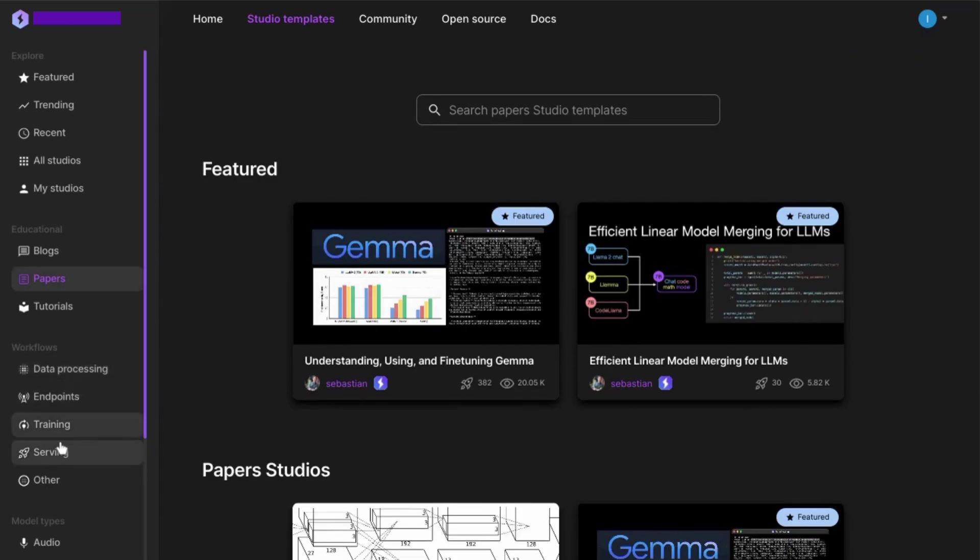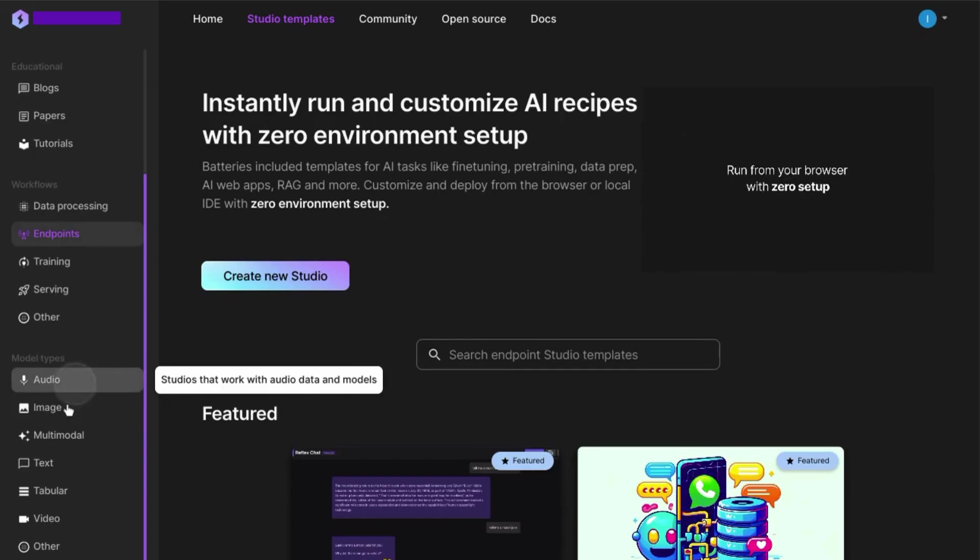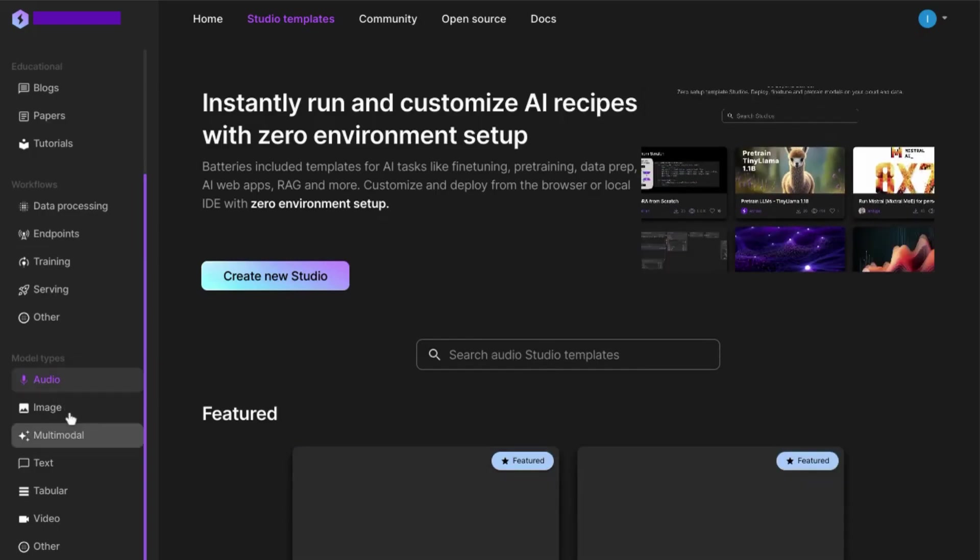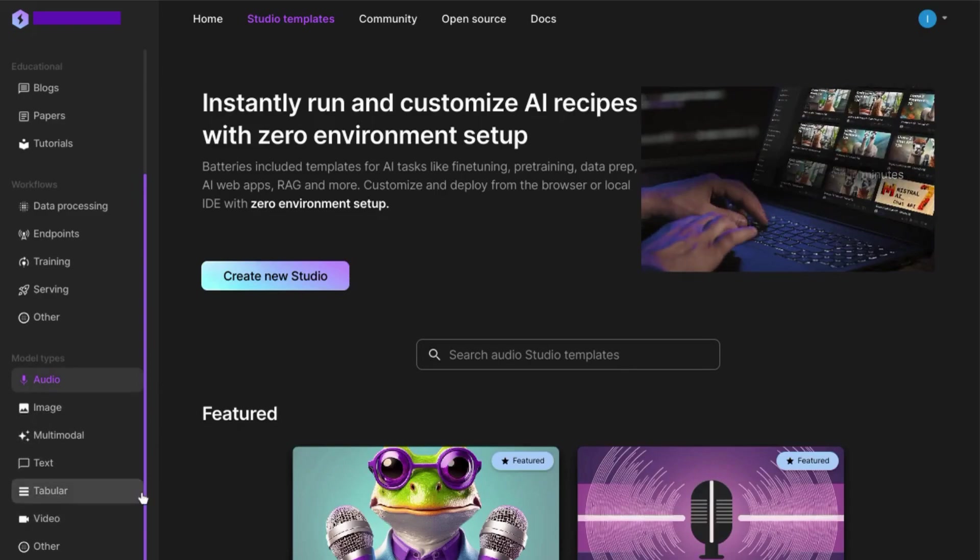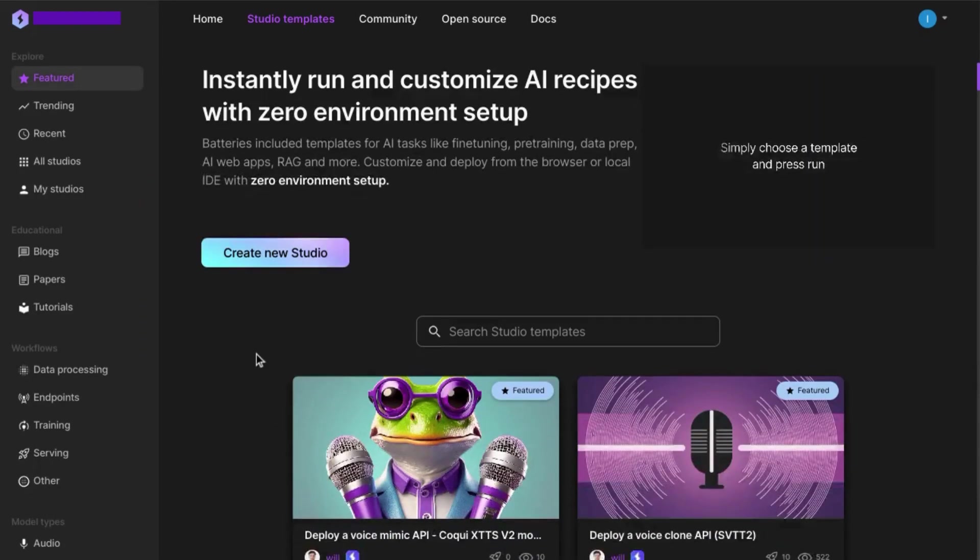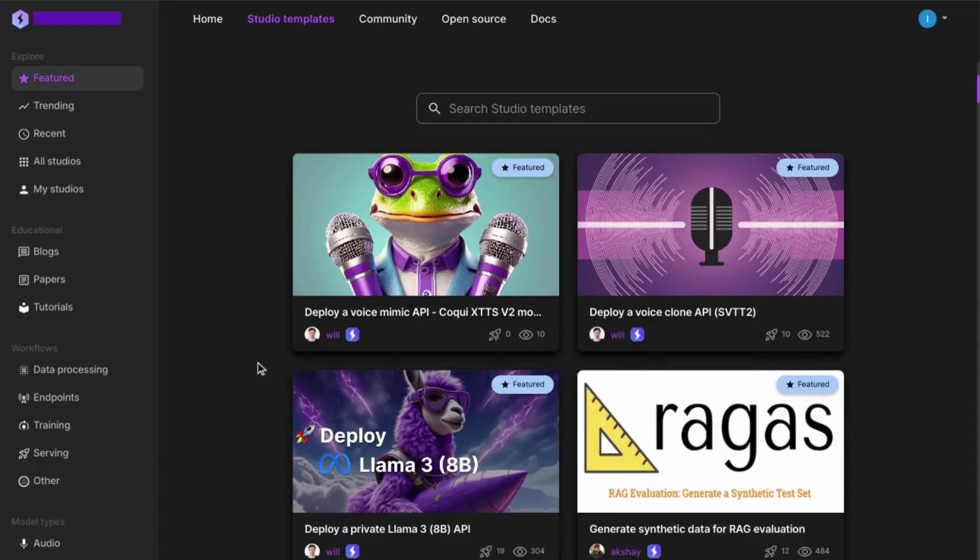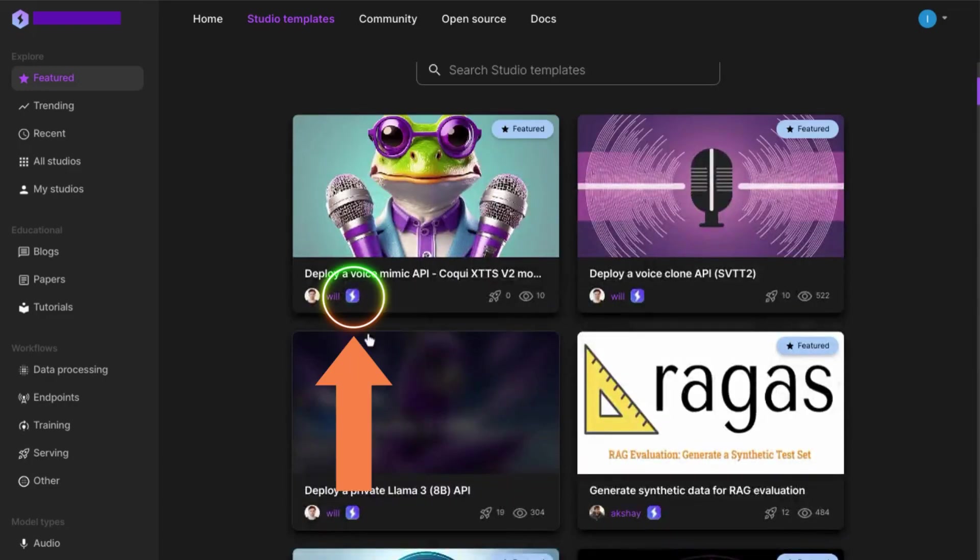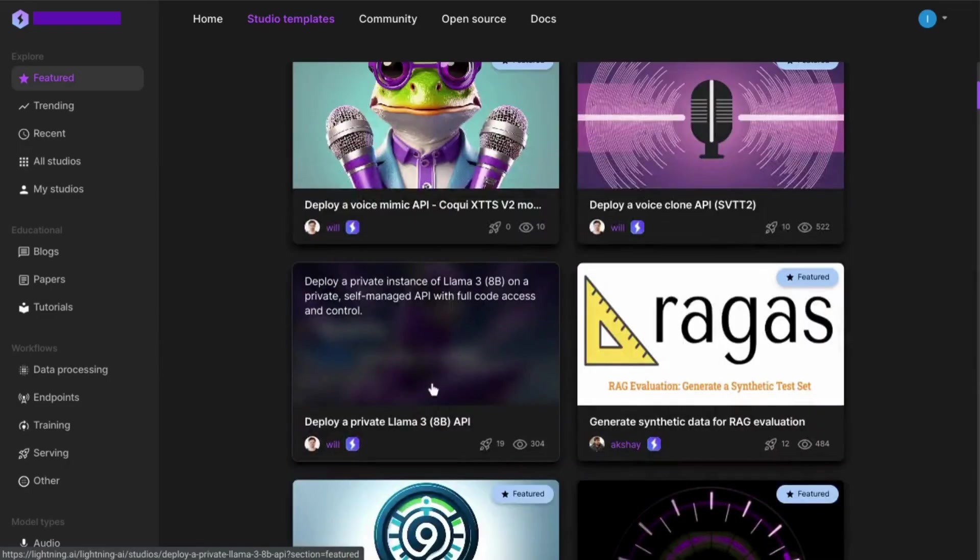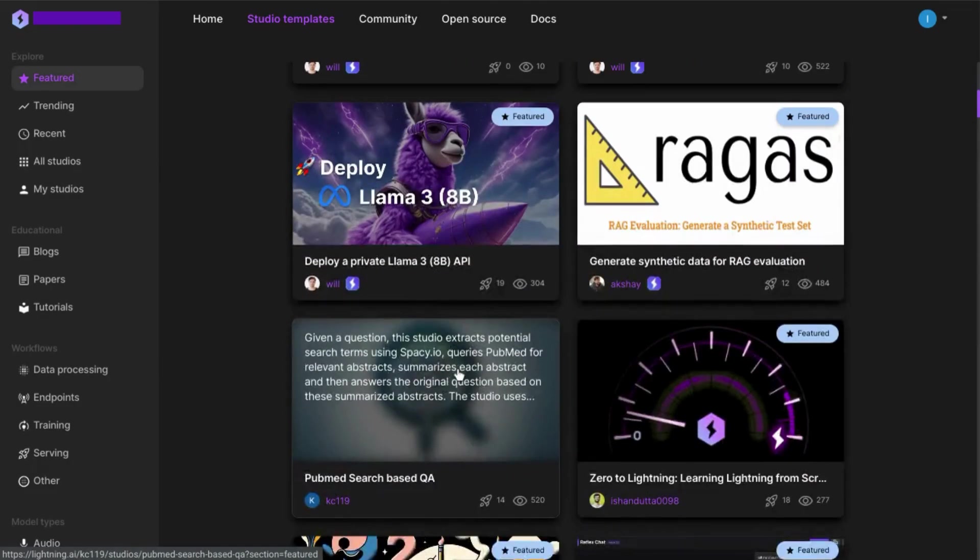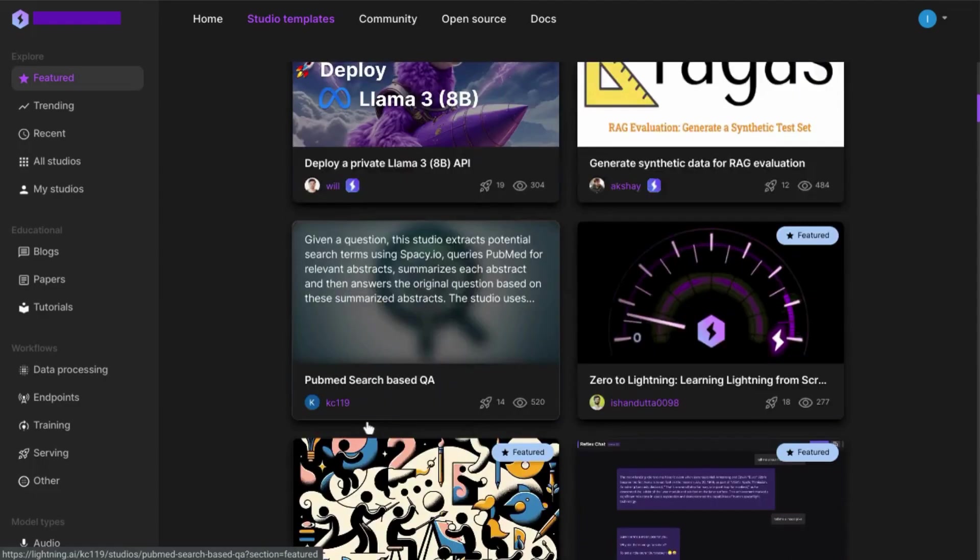You can easily find workflow templates or templates that work with various types of data, including audio, image, multimodal, text, video, etc. With the templates in the main section of the page, any users with the Lightning AI icon next to their username is a Lightning AI team member. That way you can distinguish between the Lightning AI team and other community team members.